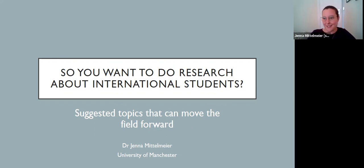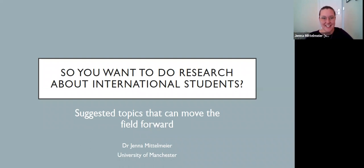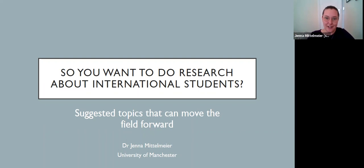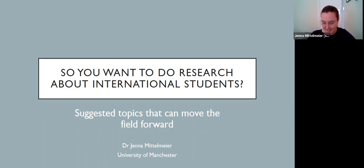Just to preface, this is entirely my own reflections, and I'm cognizant that it's not meant to be comprehensive in any sense. These are just areas that I think are interesting and innovative. I would welcome any comments or suggestions of what you would add to this, so please do reach out or post below if you think there's anything that should be added to this list.